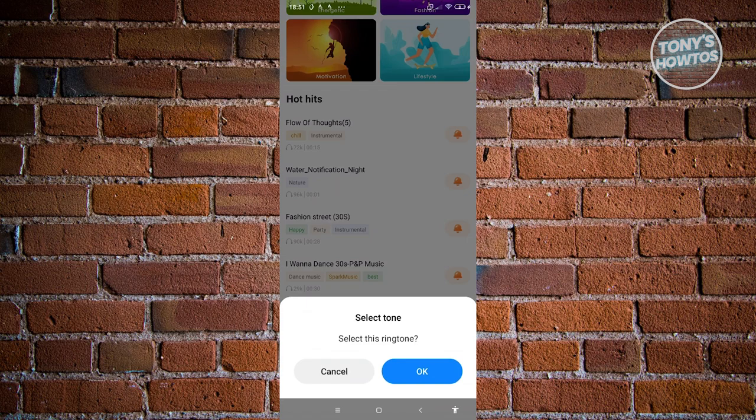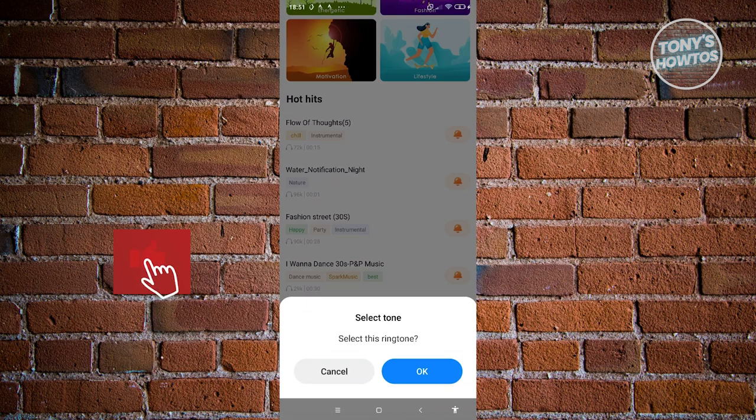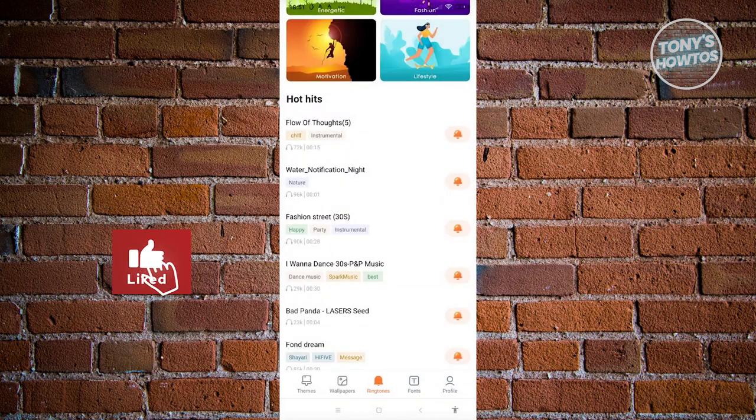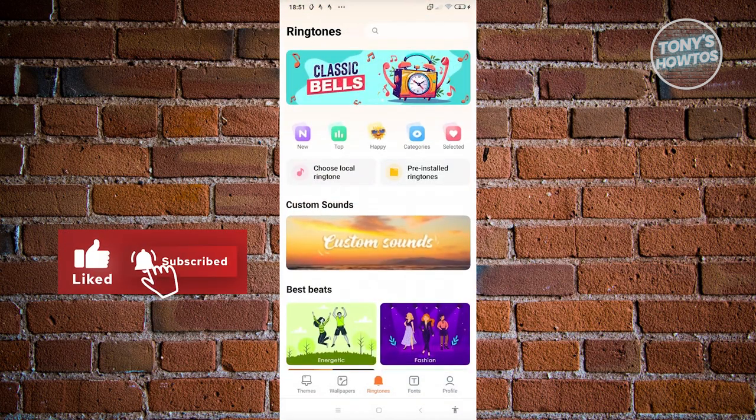If you found this video helpful, hit the like and subscribe button and watch our next video.